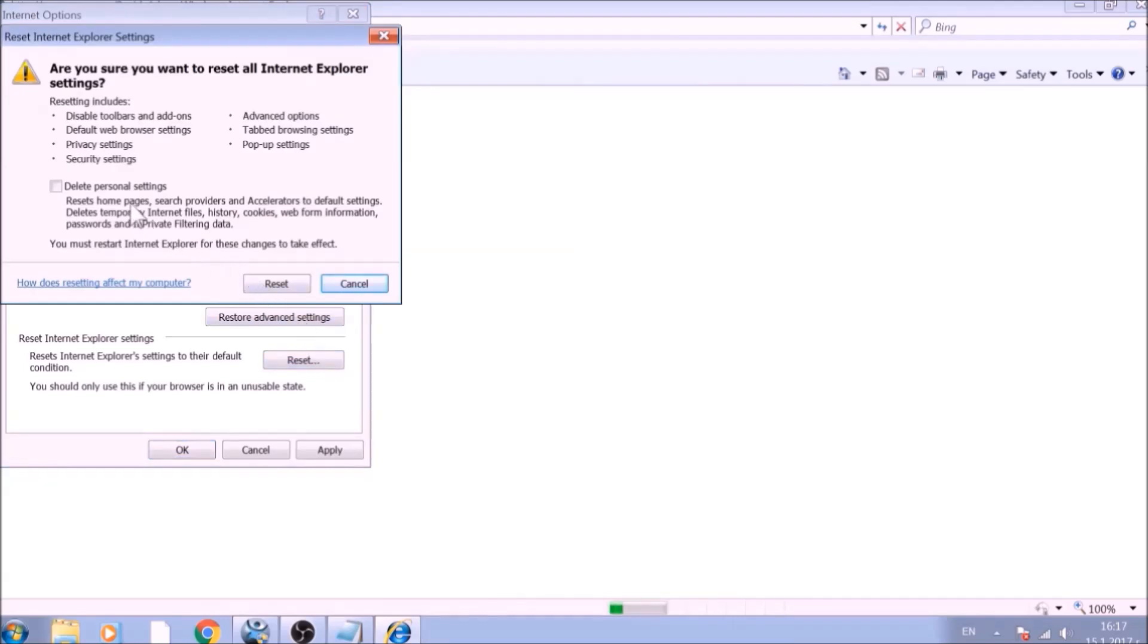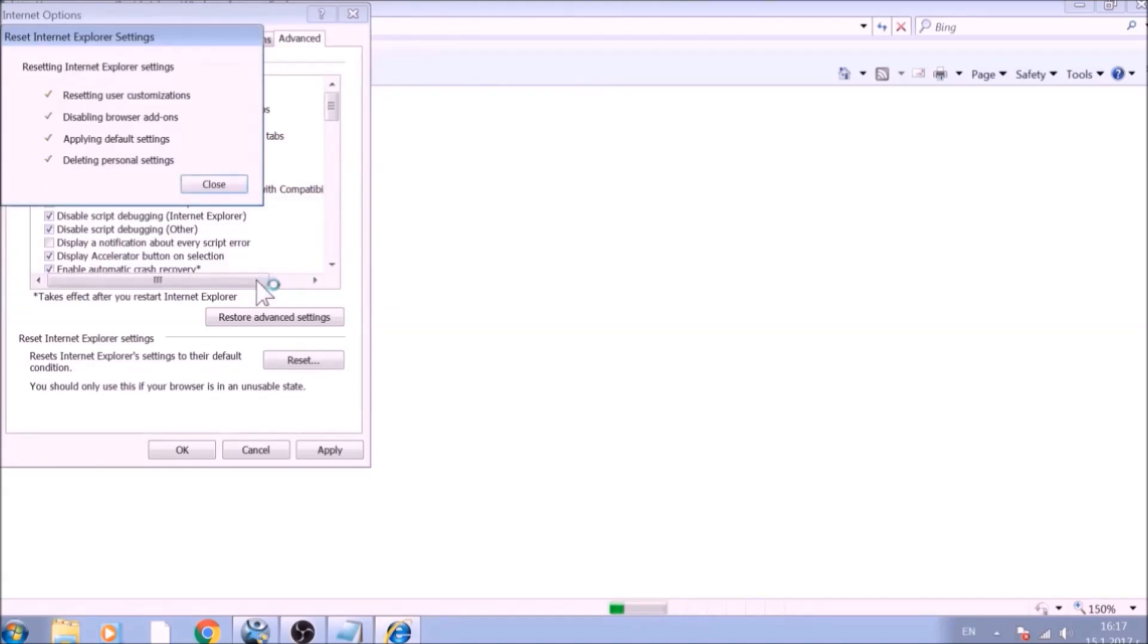Confirm any additional dialog boxes. And after this is complete, Internet Explorer will be reset back to default.